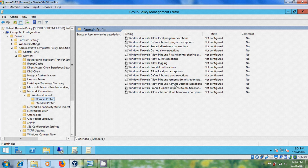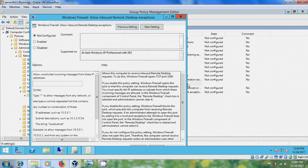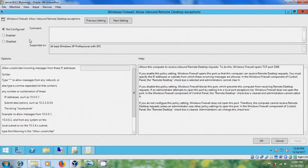In the right pane, please double-click on Windows Firewall: Allow inbound remote desktop exceptions and please enable this. To allow unsolicited incoming messages from any IP address, please type the asterisk symbol.